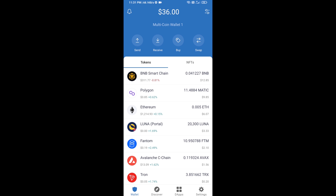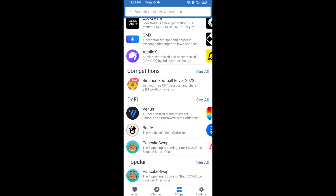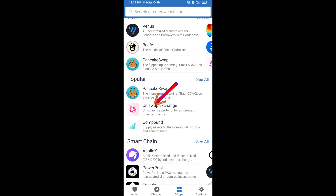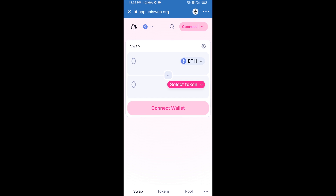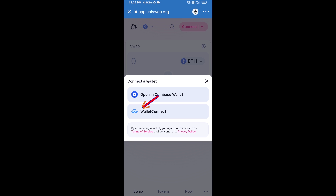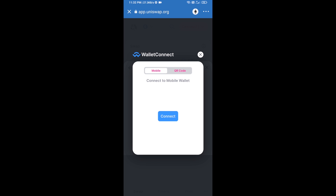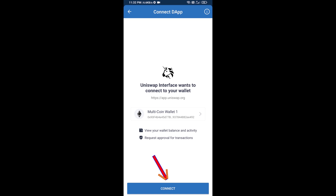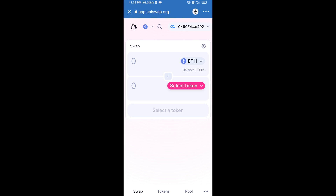After receiving ETH, click on DApps and open Uniswap exchange. Click on Uniswap exchange, then connect it from Trust Wallet. Click on Connect Wallet, then click on WalletConnect, then click on Connect, and finally click on Connect. Uniswap exchange has been successfully connected from Trust Wallet.